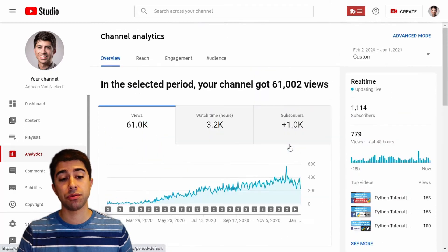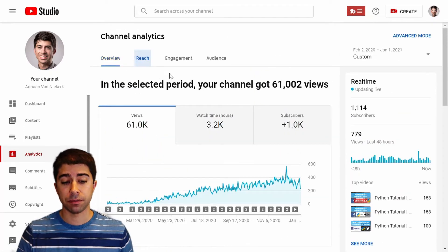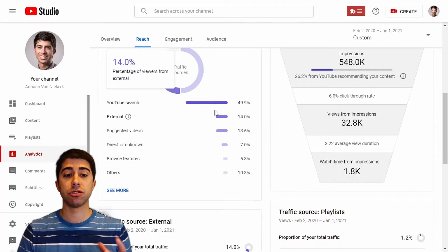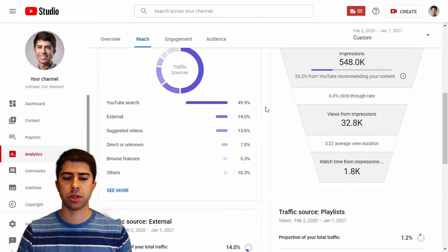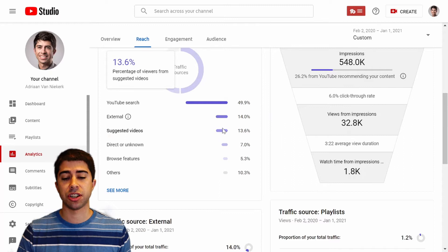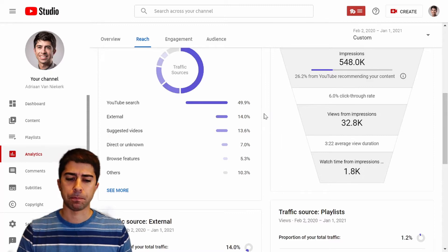If we go to the reach section, you can see YouTube search was the main source of my traffic — almost 50% of all my views came from YouTube search. External sources and suggested videos also contributed quite a lot.